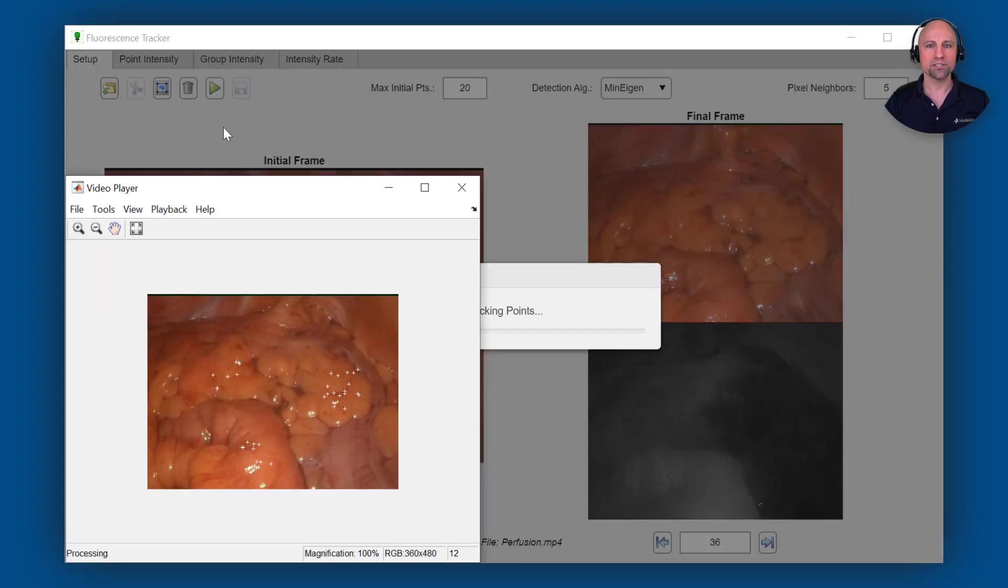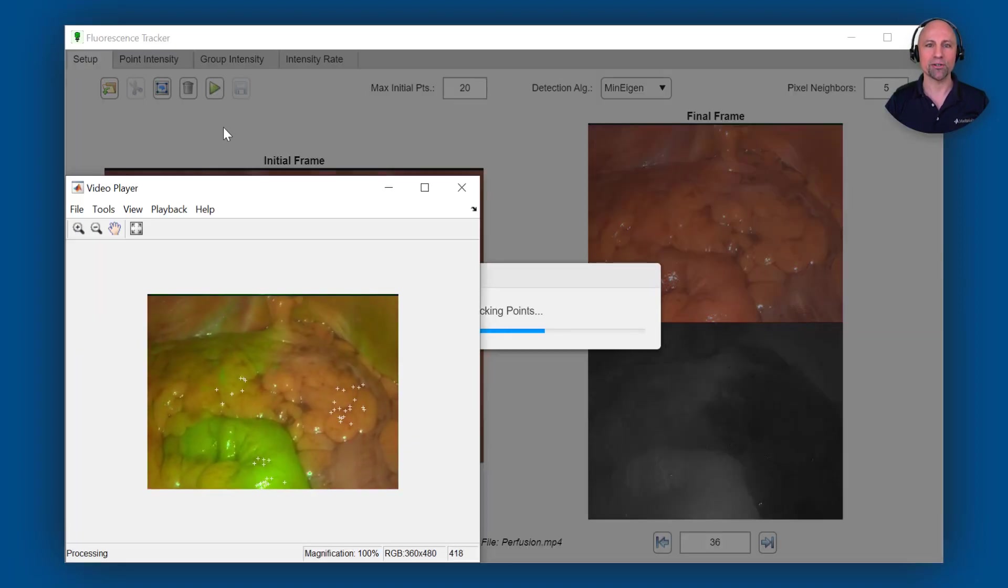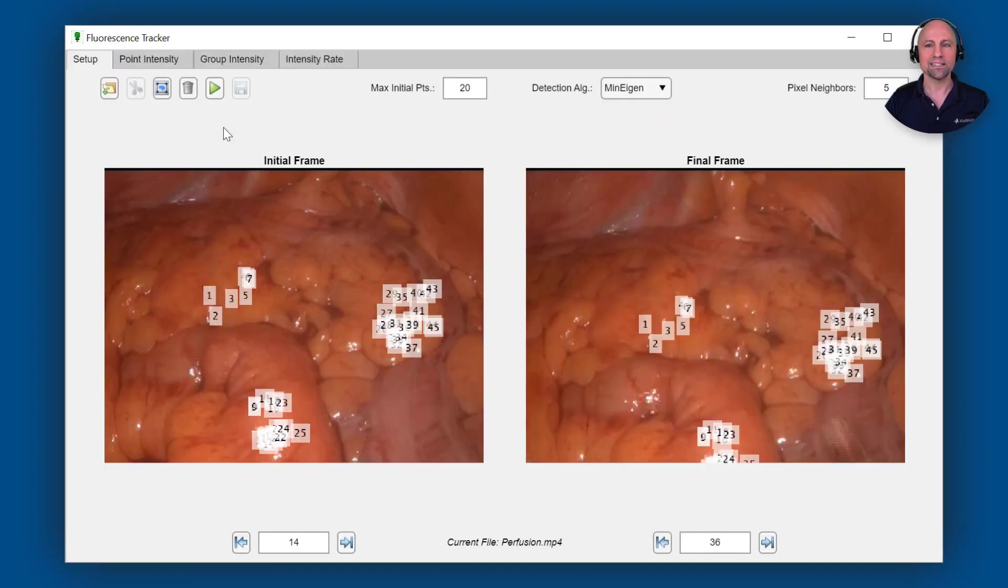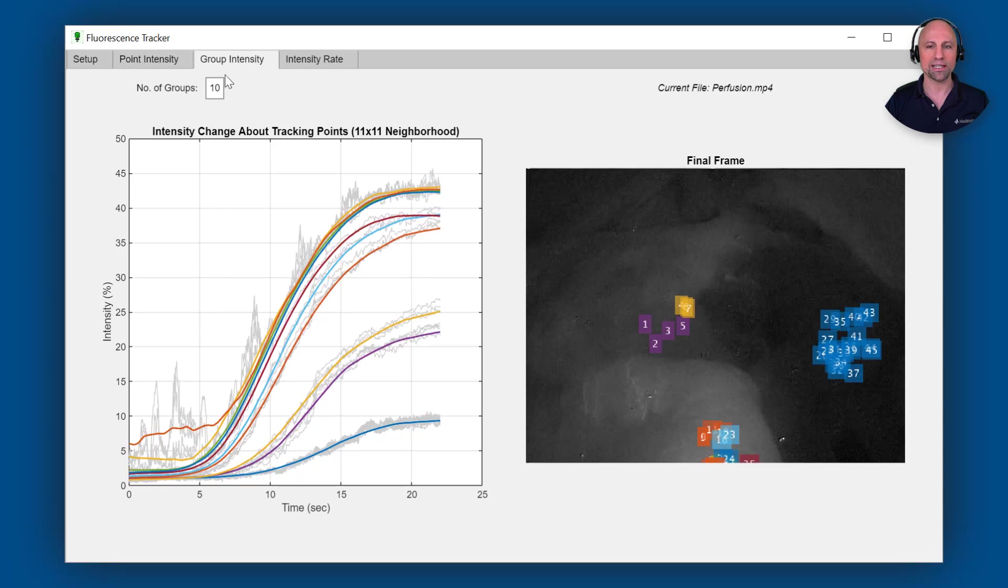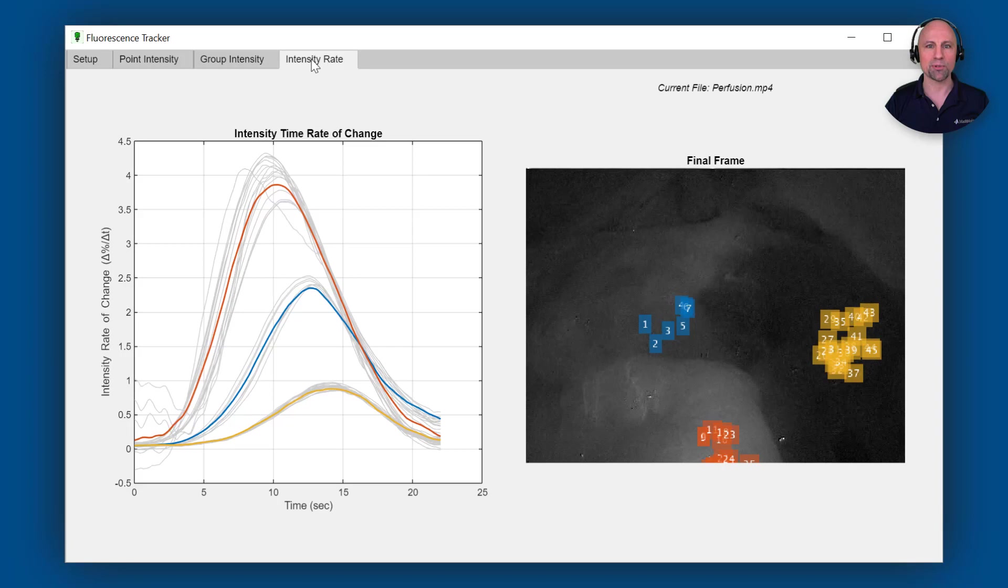These pixels are then tracked so that the corresponding intensity values can be extracted from the near-infrared fluorescence image. The intensity time histories for each point are then automatically grouped using a k-means clustering algorithm and additional statistical analysis is performed to examine differences between the groups.